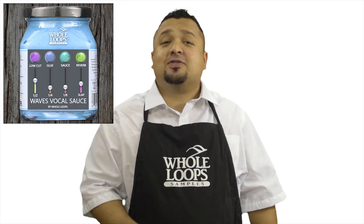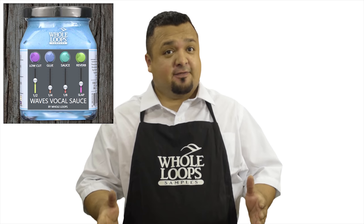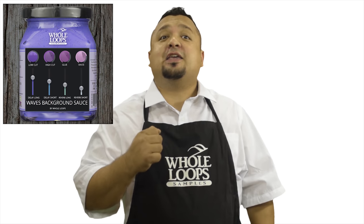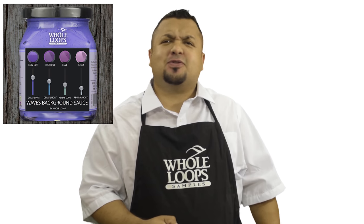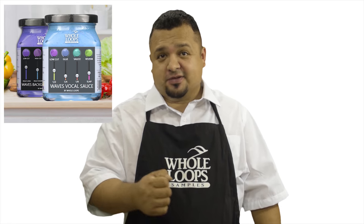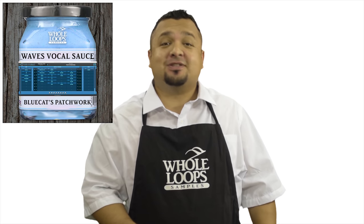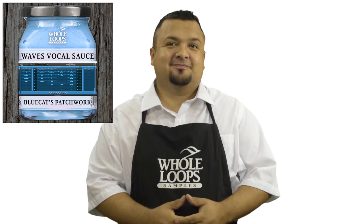Are your vocals sounding a little weak sauce? Does your plugin chain lack organic spice and quality? Introducing Waves Vocal Sauce. The ultimate preset for Waves plugins. That'll get your vocals so saucy you may never use another plugin chain again. Waves Vocal Sauce is available now only at wholeloops.com.